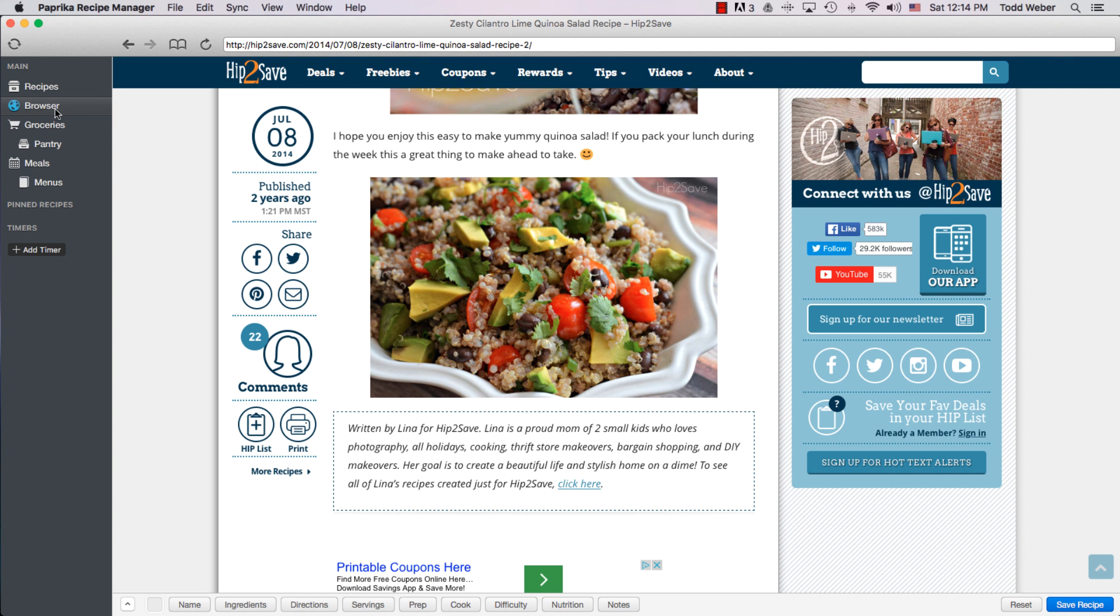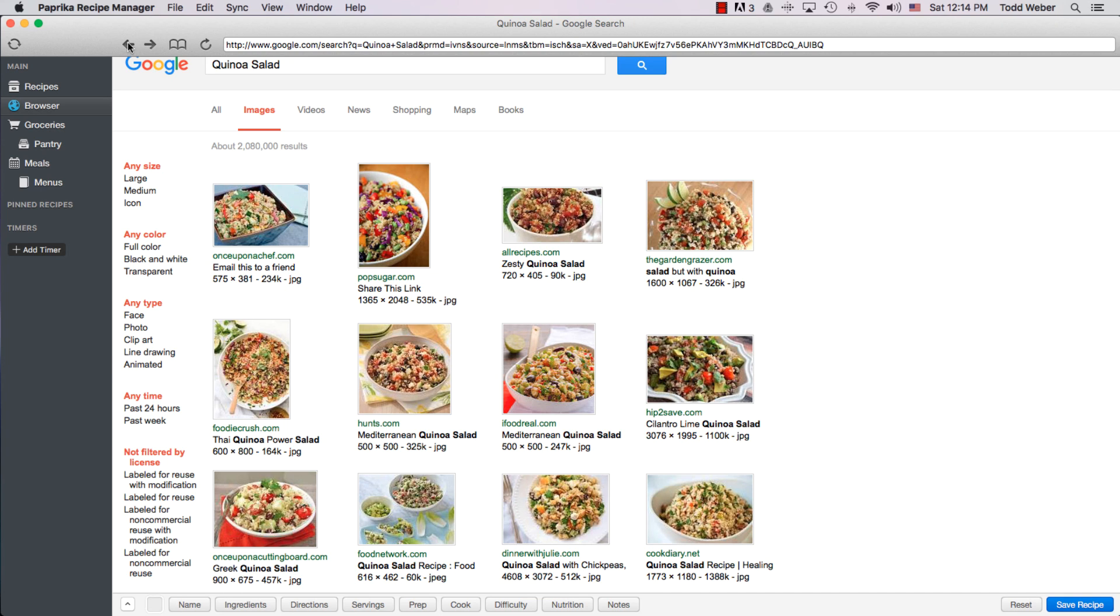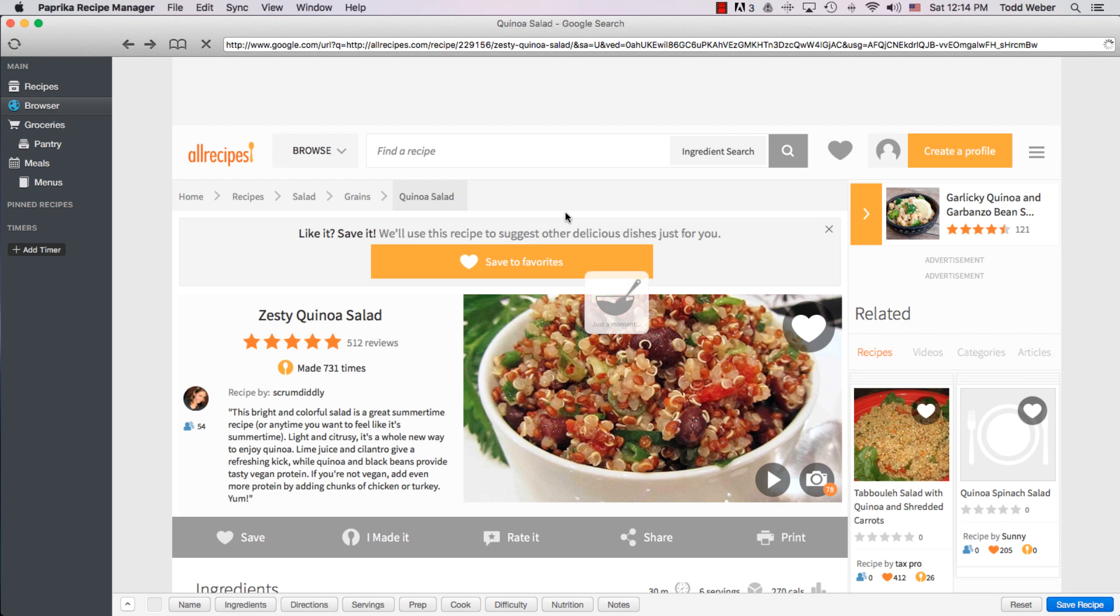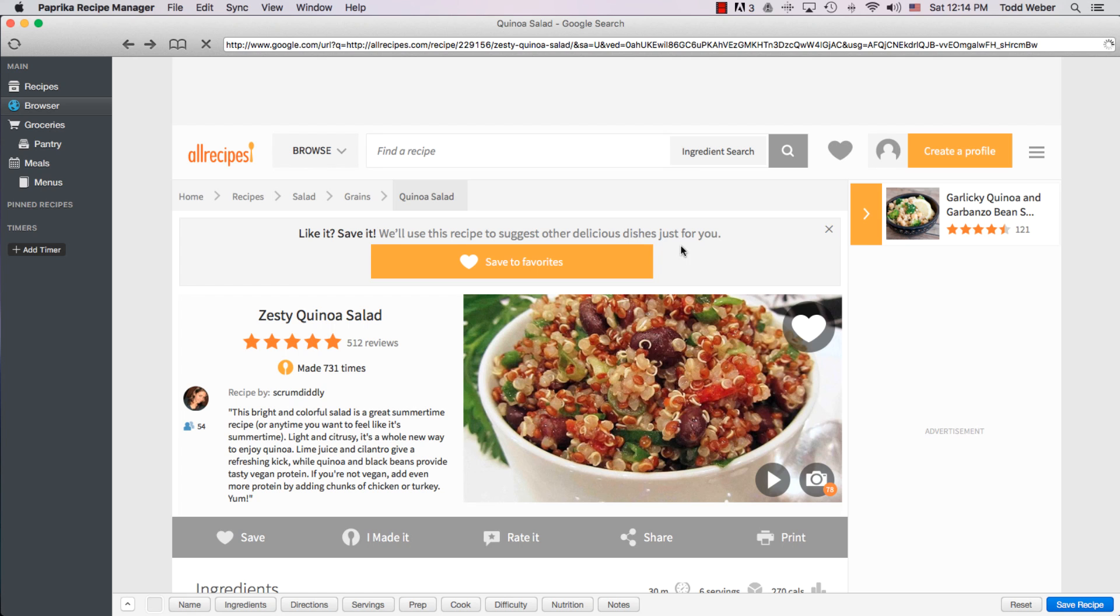If we go back to browser, and we go back to the Google search or the Google image search, some of the recipes, such as allrecipes.com, we have links for. So if we click on allrecipes.com.